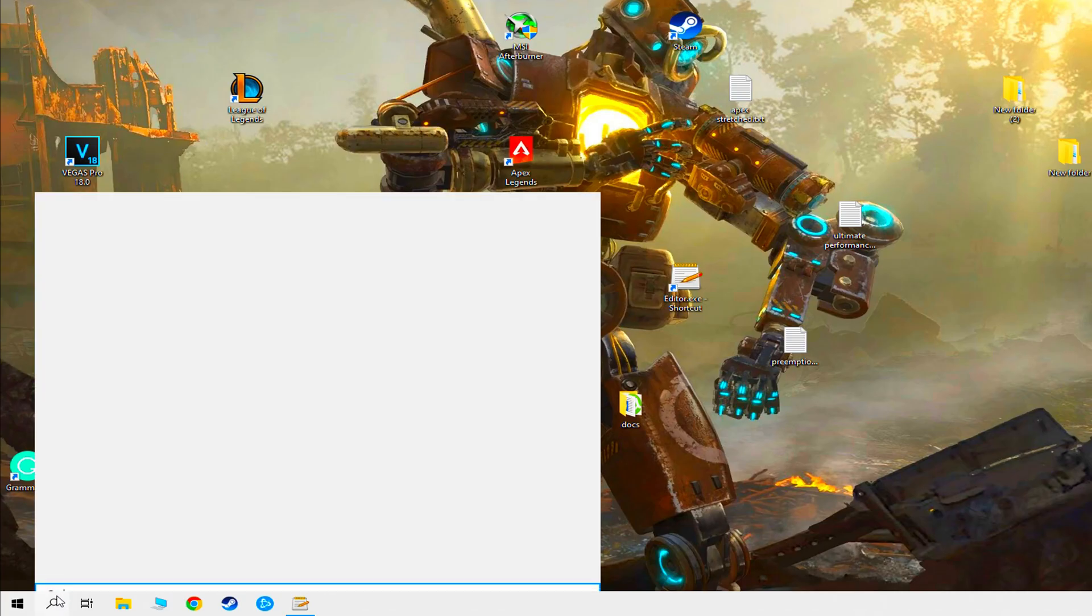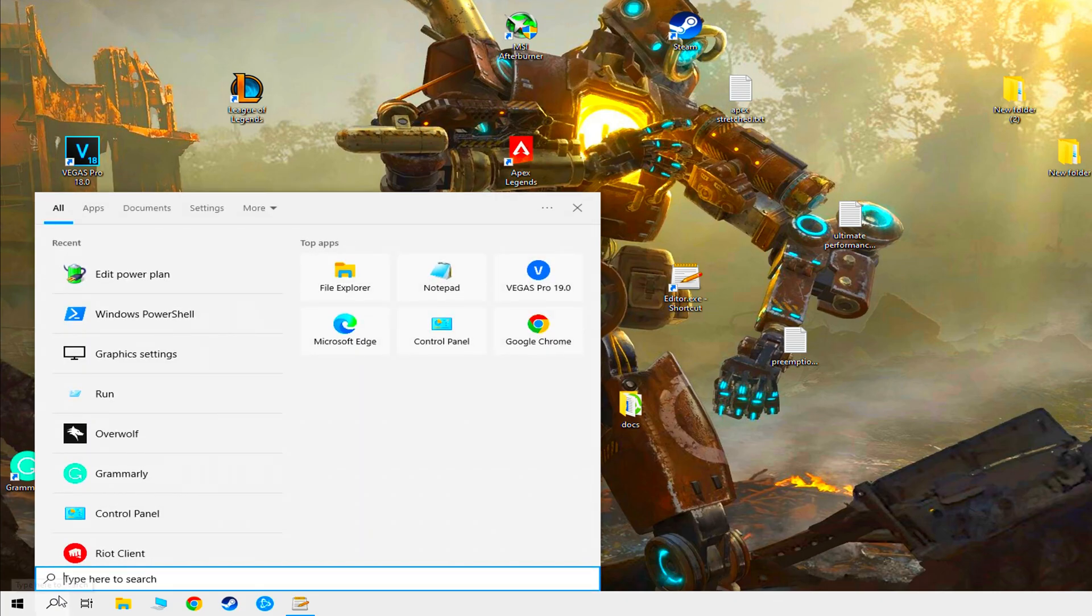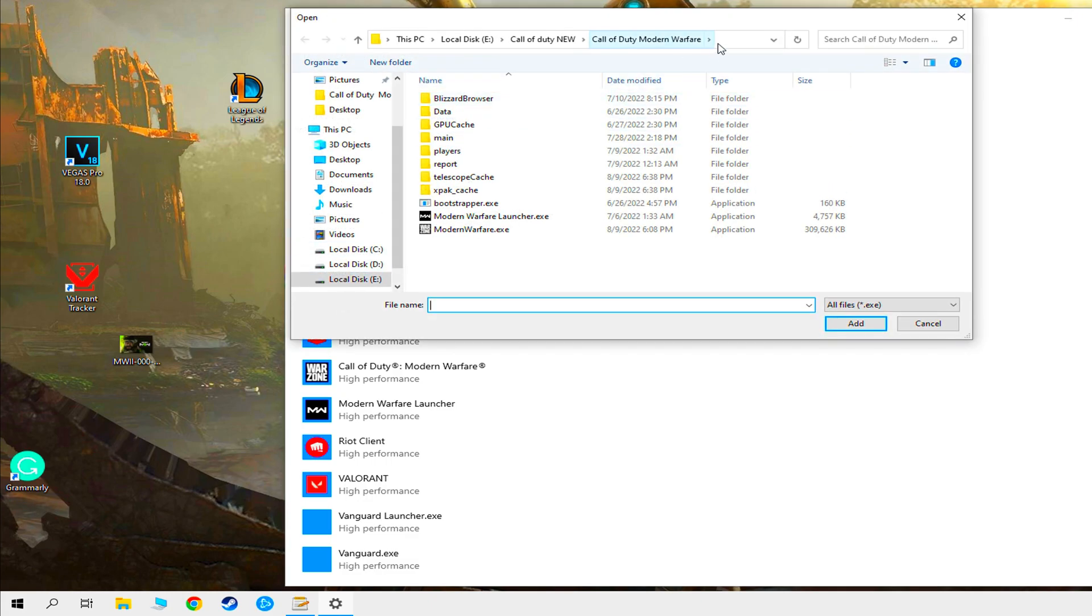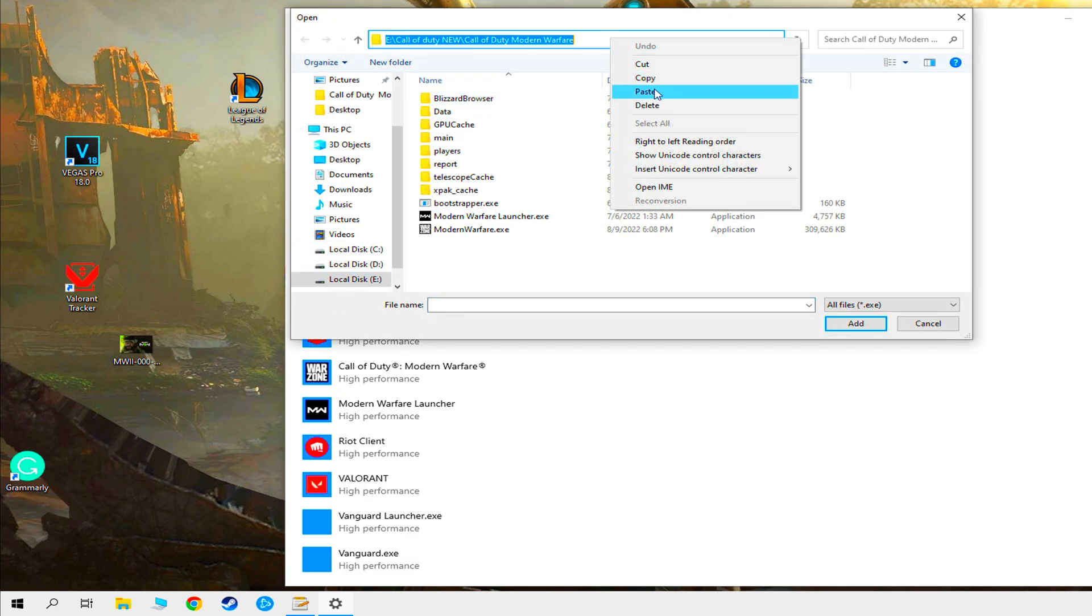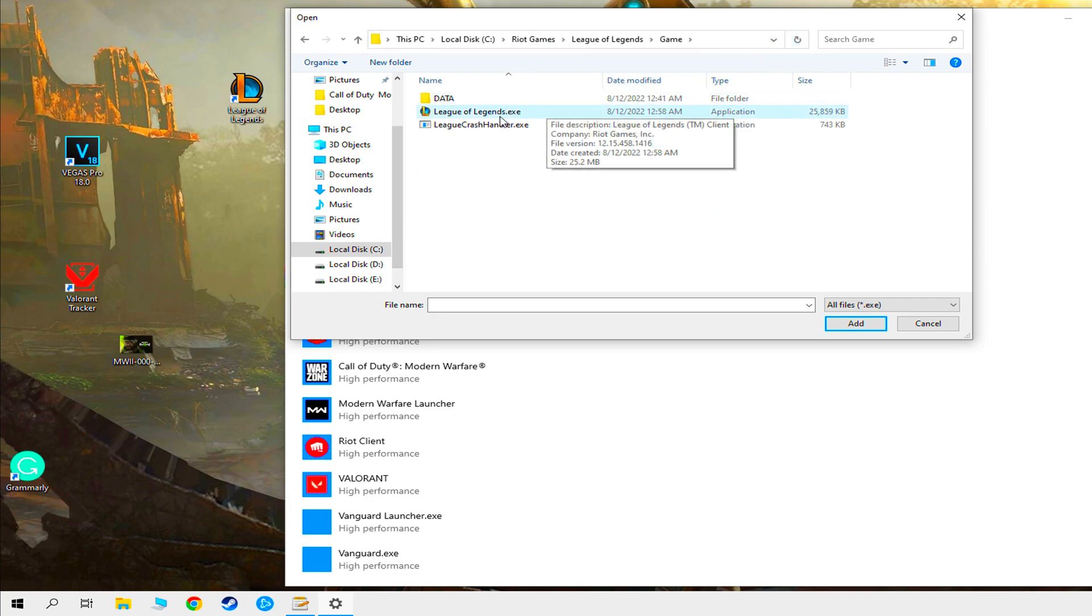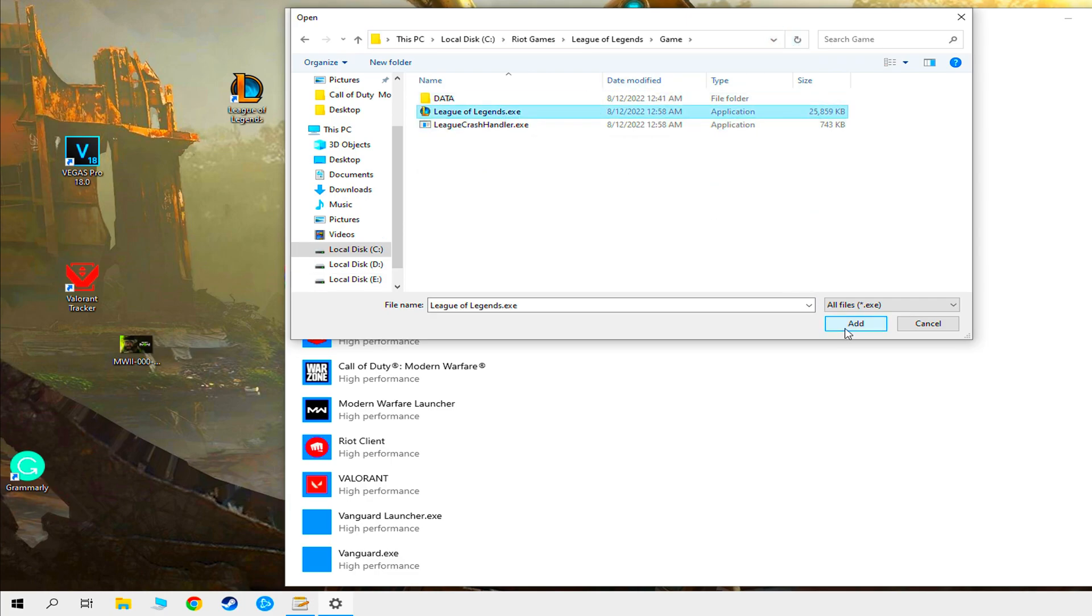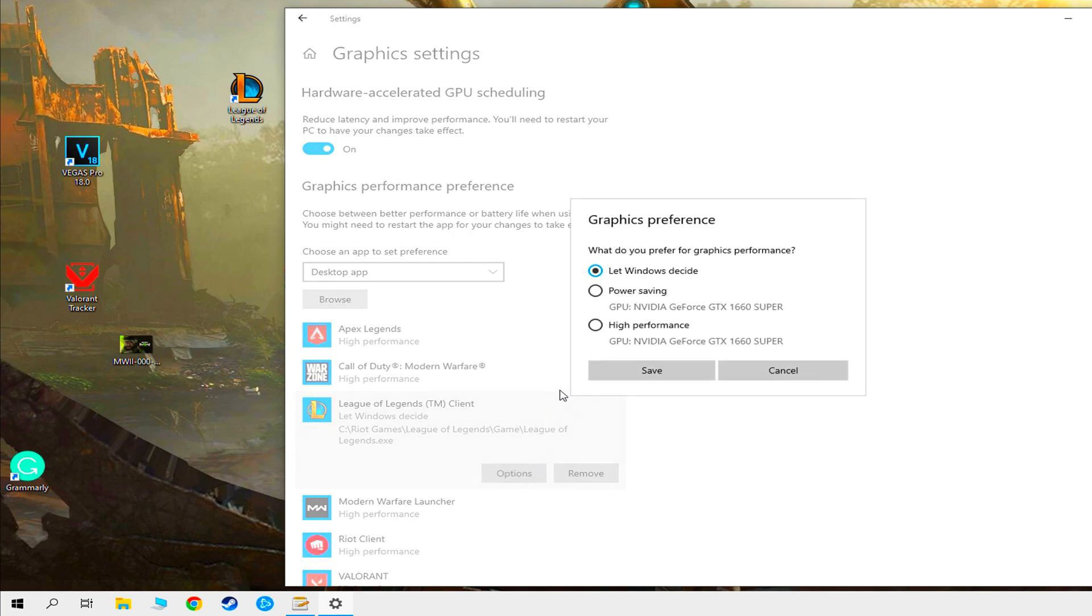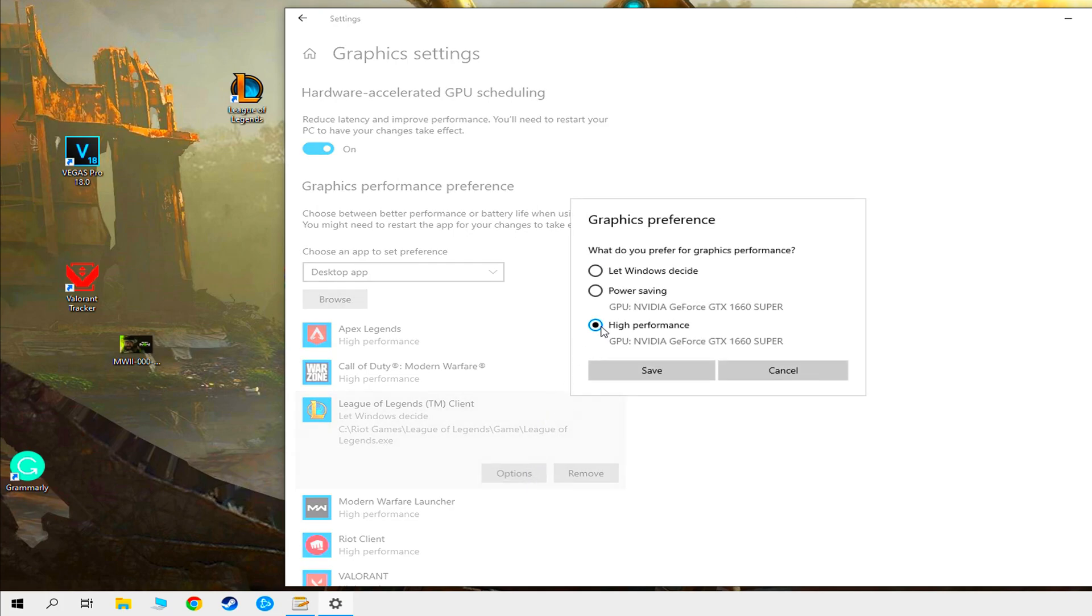Go to Windows search and type graphic settings. Turn on hardware accelerated GPU scheduling. Click browse, paste files location. Select this icon. Go to options and set high performance.